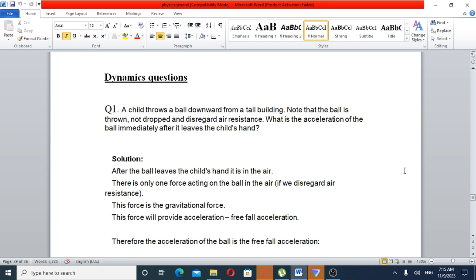Question number one: A child throws a ball downward from a tall building. Note that the ball is thrown, not dropped, and air resistance is disregarded. What is the acceleration of the ball immediately after it leaves the child's hand?